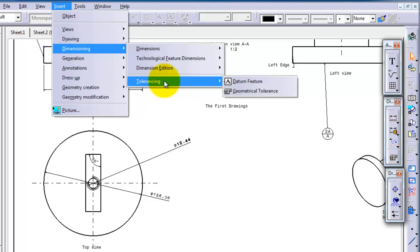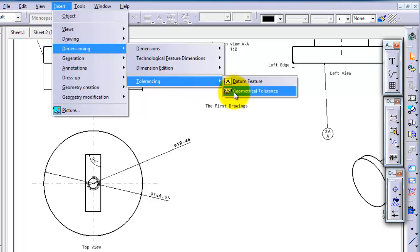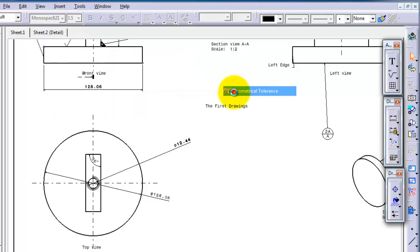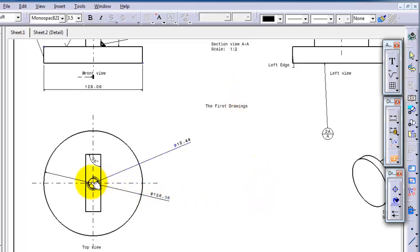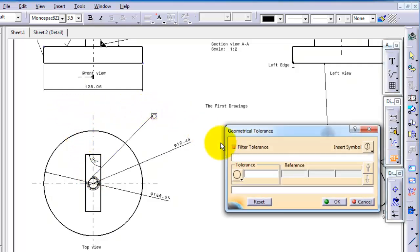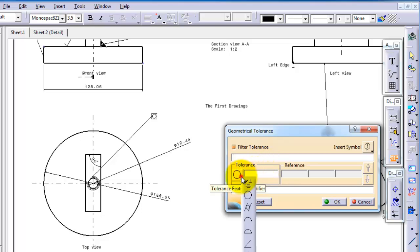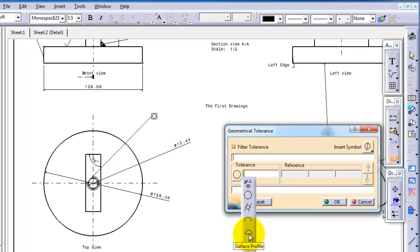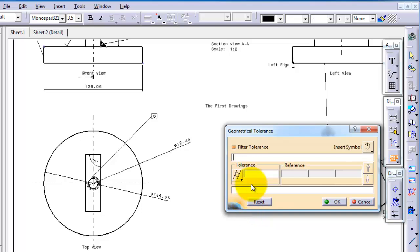Go to Dimensioning, Tolerancing, Geometrical Tolerance, and then click where you want to show your tolerance. For example, we want it in that circular cylinder thread. Then click anywhere and here you can choose the type of tolerance. You have circularity and many others, and you have cylindricity. So we can choose cylindricity.